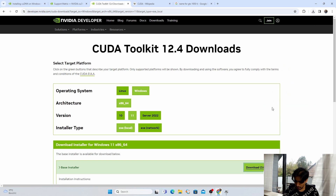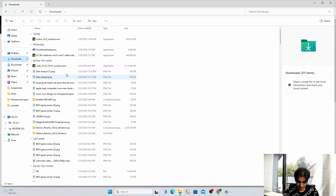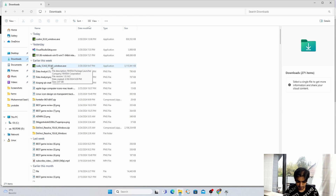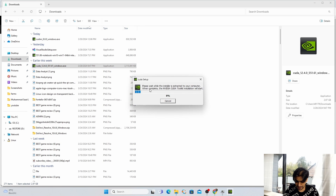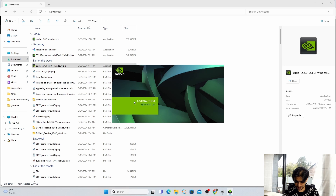Once the download is complete, go to your Downloads folder. The file is CUDA 12.4.0 — where 12.4.0 is the CUDA toolkit version and 551.61 is the NVIDIA graphics driver version. Open it, click Yes, click OK. This will take a few seconds, then a splash screen will open saying we are going to install CUDA Toolkit version 12.4.